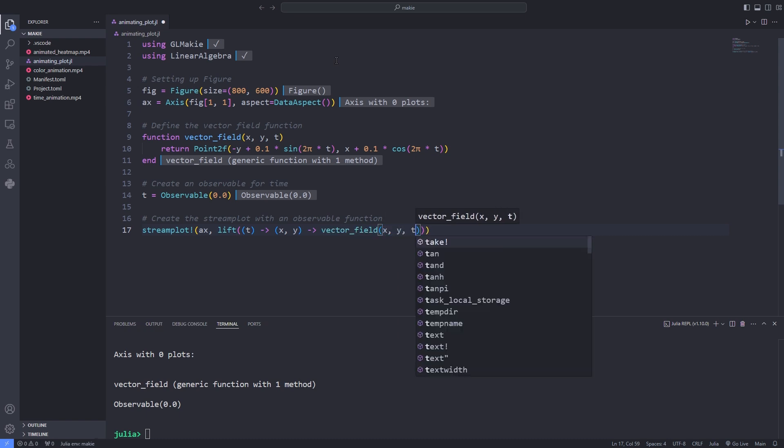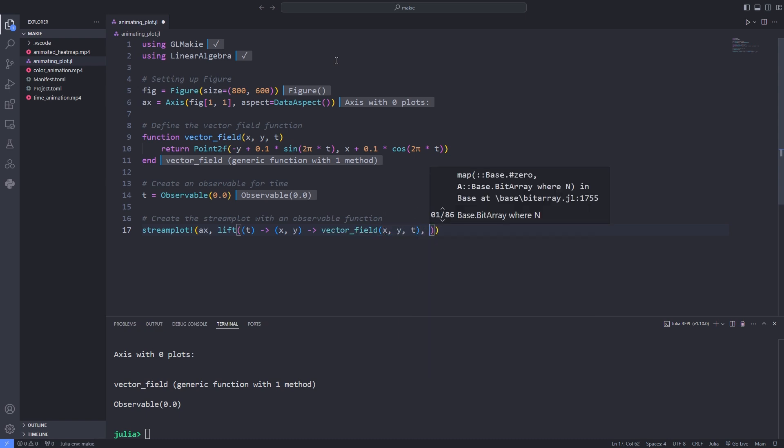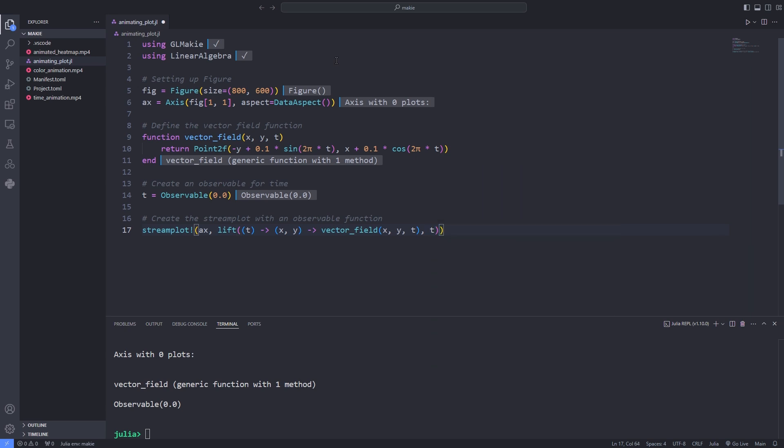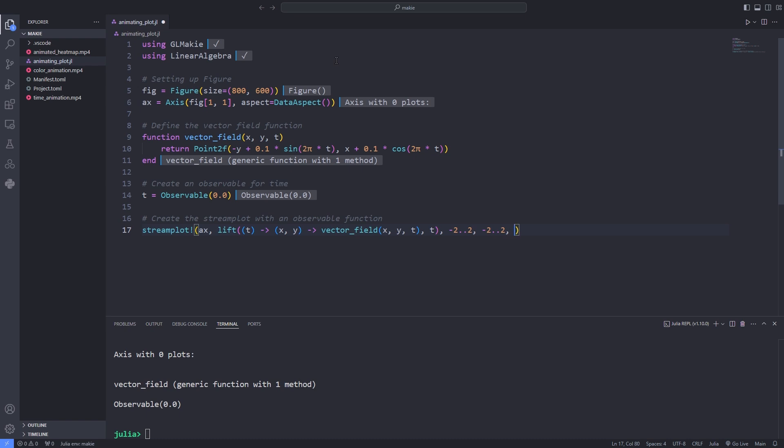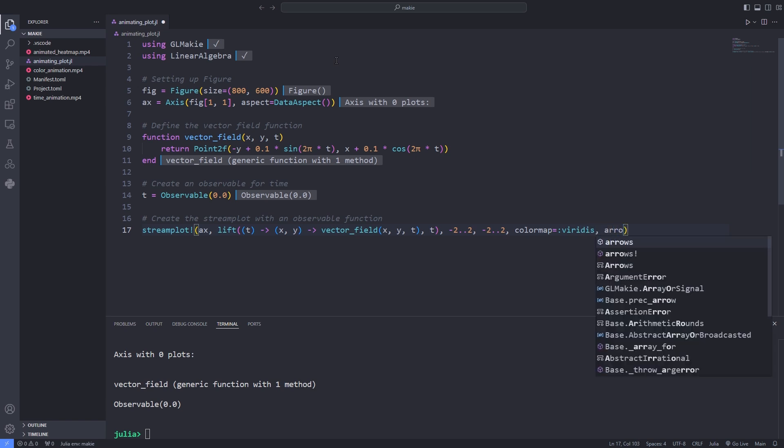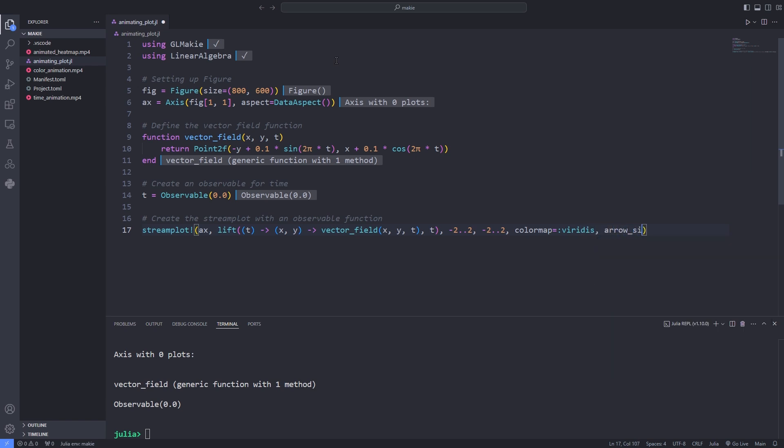As previously discussed lift takes a function and an observable and ensures that whenever the observable t changes the function (x, y) into vector_field(x, y, t) is recomputed. After that we define the ranges for x and y values over which the streamlines will be plotted. In this case the streamlines will cover a grid from minus two to two in both x and y directions.